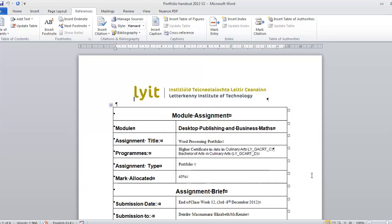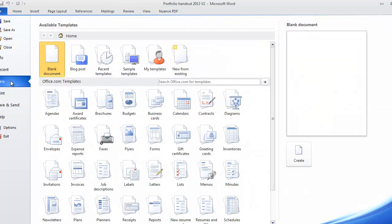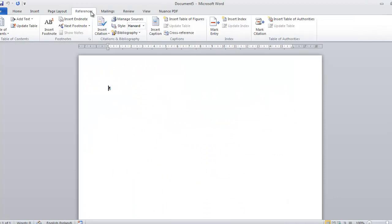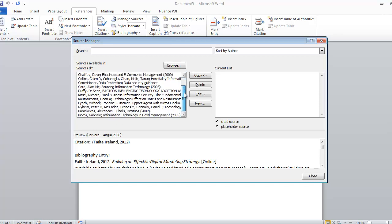So I'm going to hit Close and I'm going to go File and New and Create and go References, Manage Sources and you'll see that there are a number of sources already in here. That's because we copied them across.